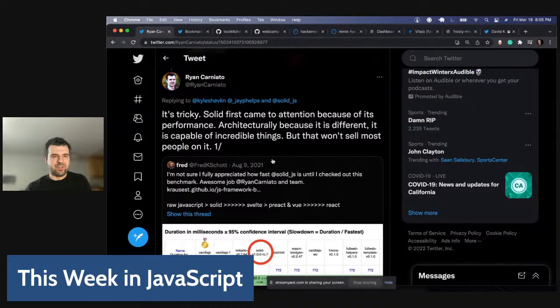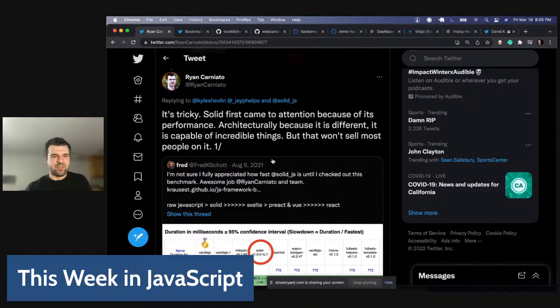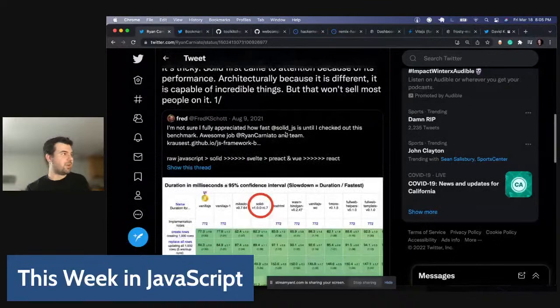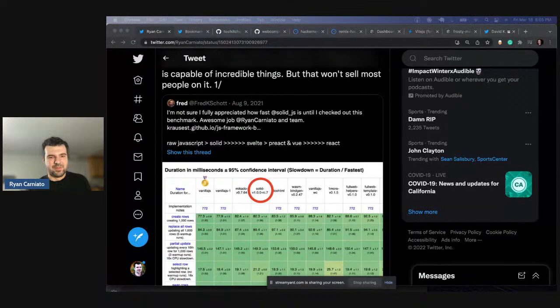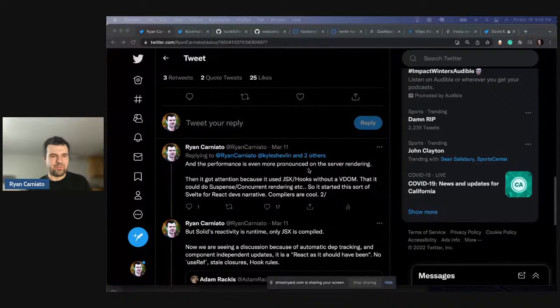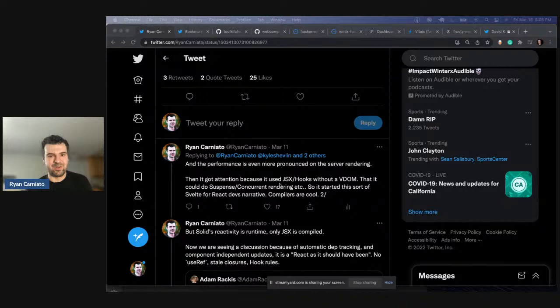I just believed in the same things and had a reason to use JSX. Then React added hooks and it's like, okay, well, here we are. My reflection on Solid is: it's tricky. Solid first came to attention because of performance — architecturally, because it's very different, it's capable of doing things other frameworks can't. And I linked this great Fred K. Scott clip showing how much faster Solid happens to be than some other solutions. But it's more about performance — the server rendering performance is even better than the client side, but no one really talks about that.